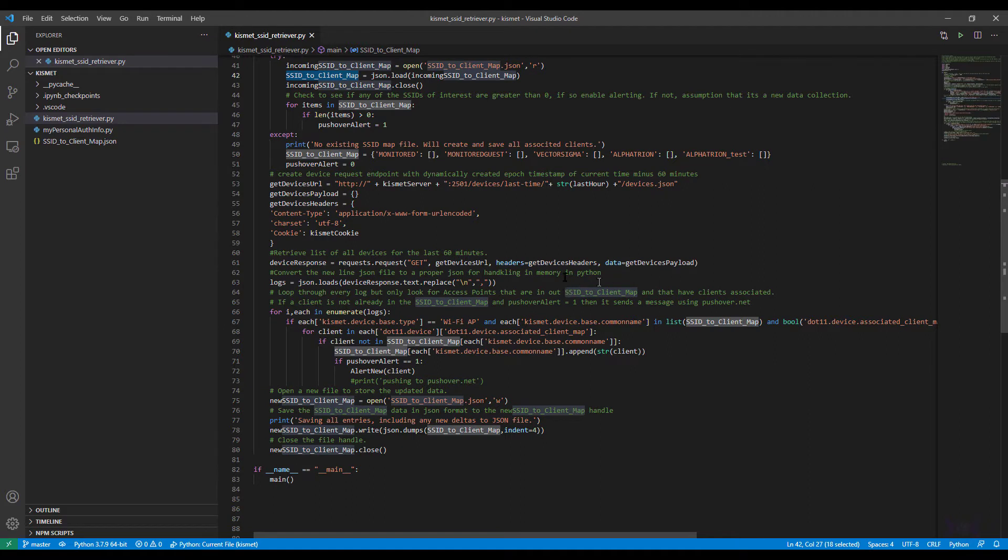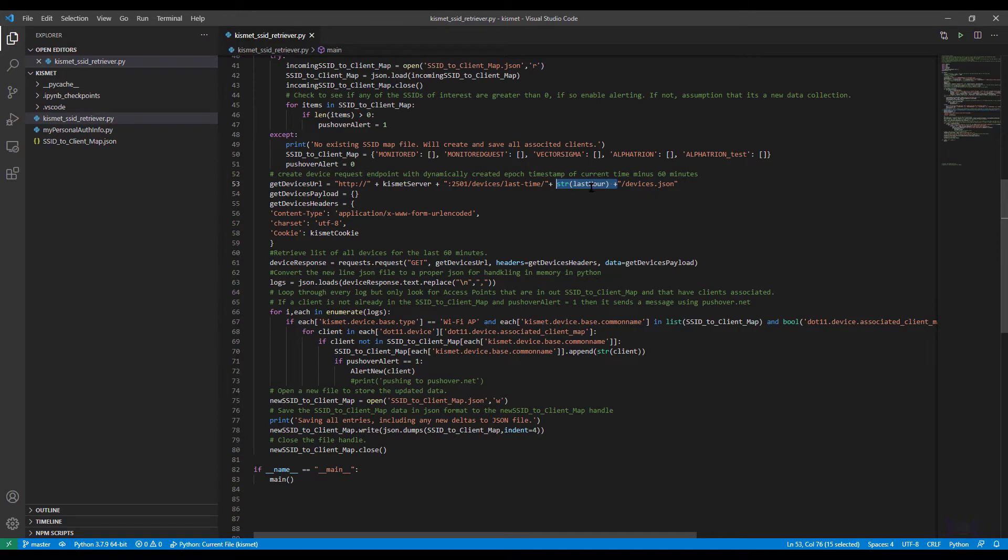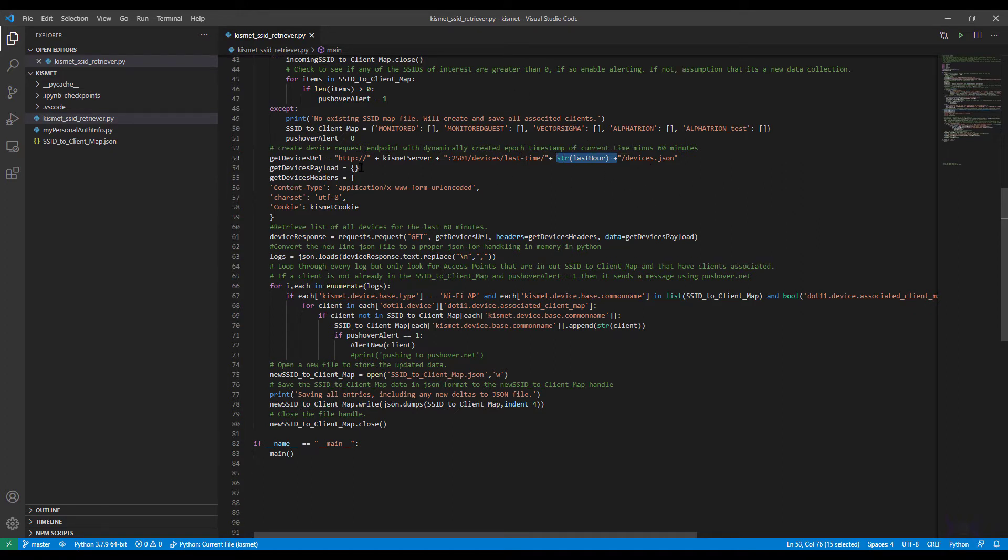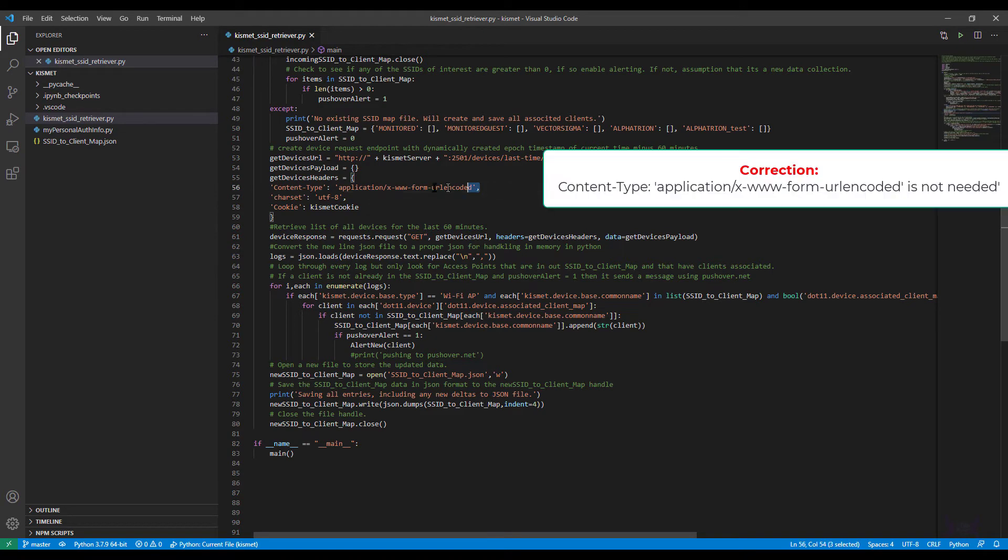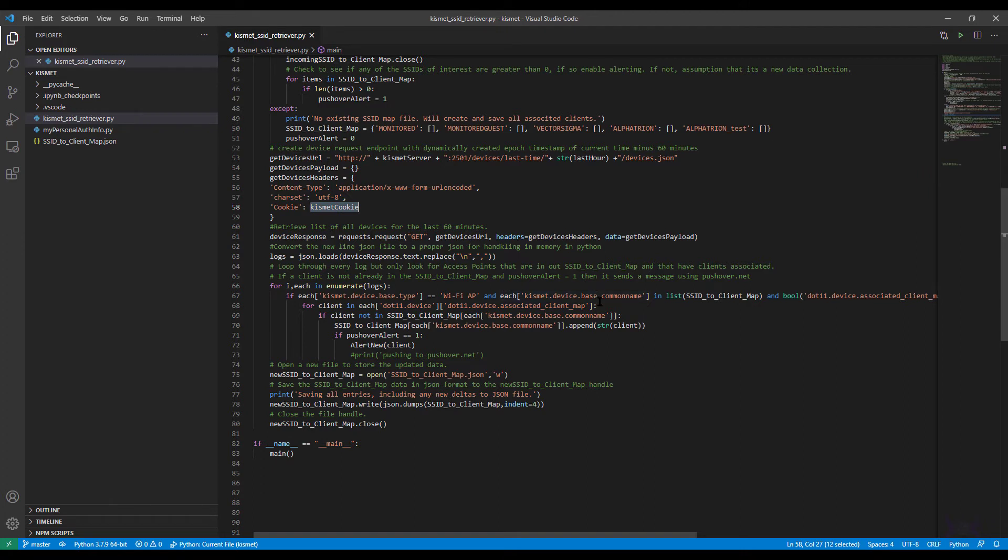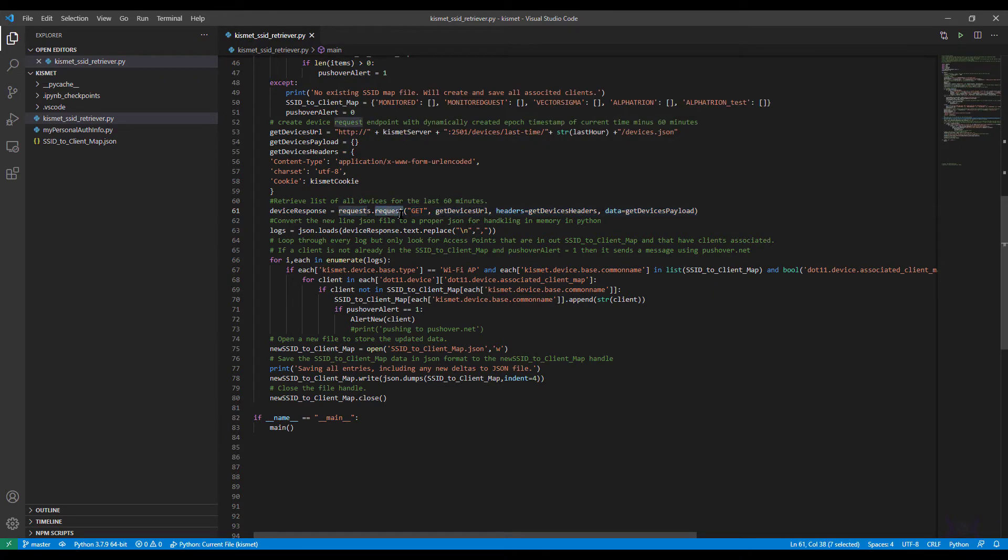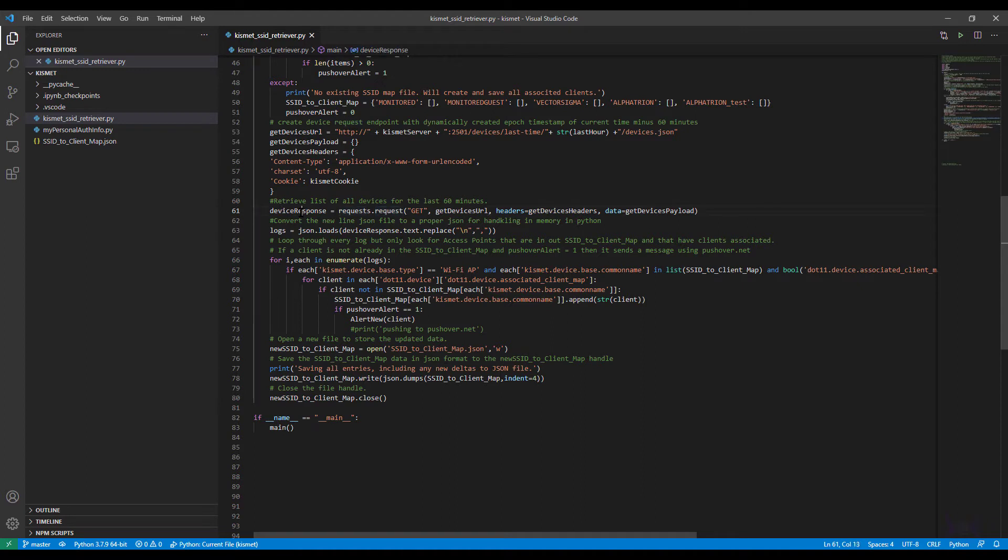Now if this had succeeded here then it would just populate the SSID to client map with all of the information that was already known, in which case we'll be able to do a delta on the new devices. Okay so let's formulate our get device URL for the Kismet server where we're going to ask for all the devices. And here I'm appending that last hour that I defined up top so that we only get the last hour's worth of information. Get devices payload is nothing, get devices headers gonna have to contain this and this so that we can actually pass our authentication and get the entire collection of devices.